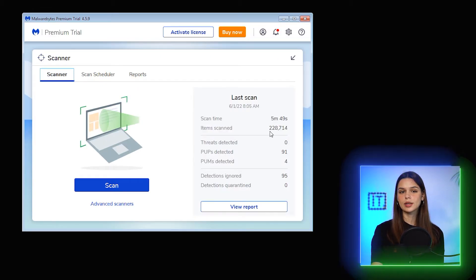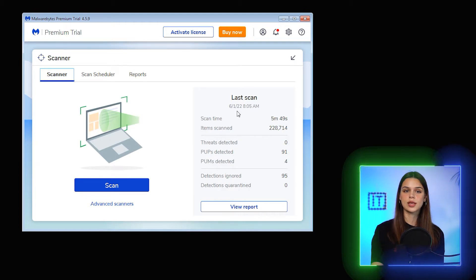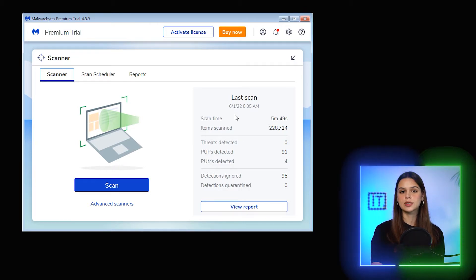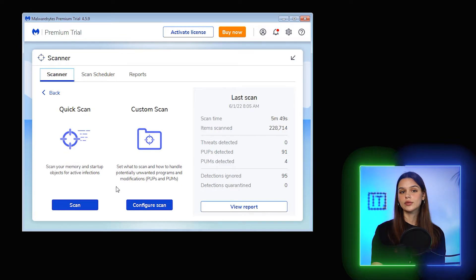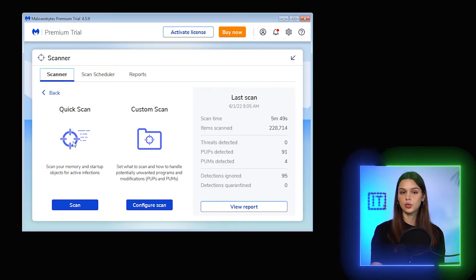On the scanner tab, I can see the details of the last performed scan, and below the scan button there is the advanced link. And there we have two more types of scanning — quick and custom. So, in fact,